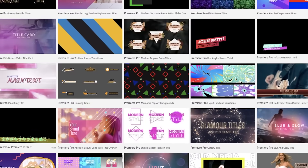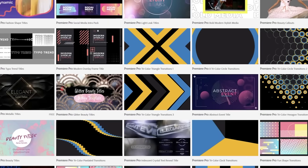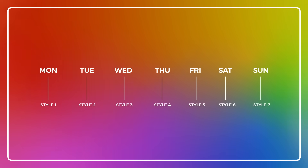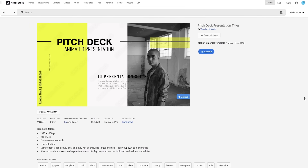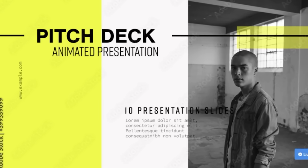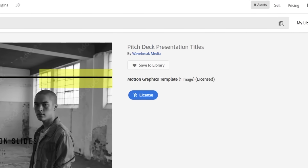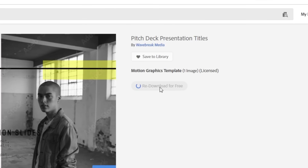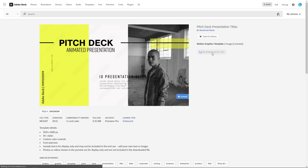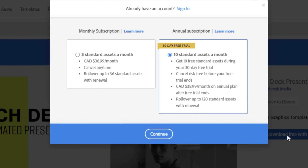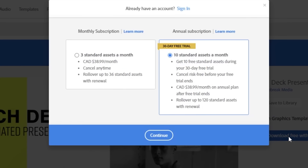I'm looking for something sleek that has at least seven styles in the template, so I have a variety for each post I make for the week. This one is an animated pitch deck, but the style really works well for what I have in mind. All I have to do is click on the license button. If I already have an Adobe Stock plan, I can redownload for free because I've already licensed this template. You can also download this for free with a trial, which gives you subscription plans that suit your needs.